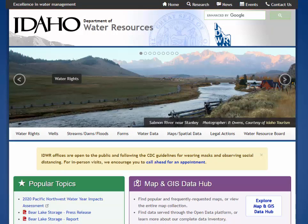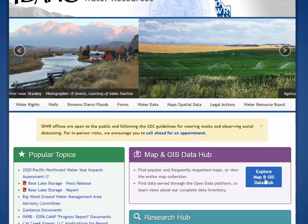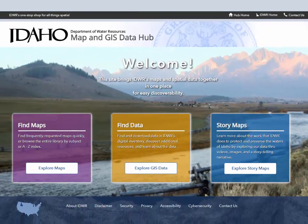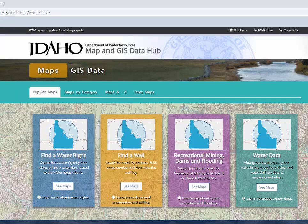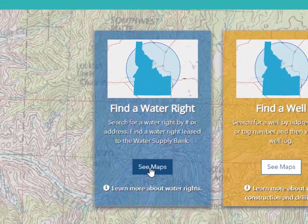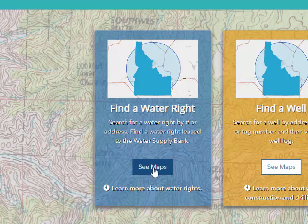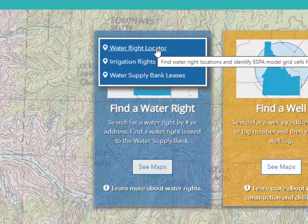Once we get to the homepage, we're going to go to the Map and GIS Data Hub. From here, we'll choose to find maps and click on Explore Maps. Then we want to find a water right, so we're going to click on See Maps and use the Water Right Locator tool.